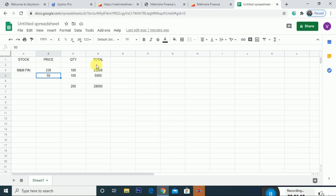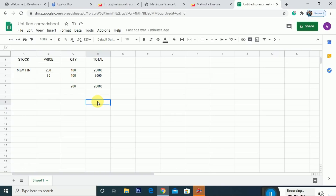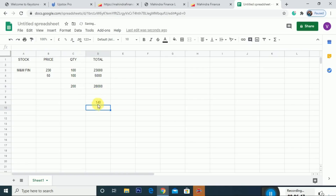If you had to pay ₹100 per share for the right issue, the total outflow would be ₹28,000. You now have 200 quantities in total. If we want to see what the average price is, we divide ₹28,000 by 200 shares, and we get an average price of ₹140.